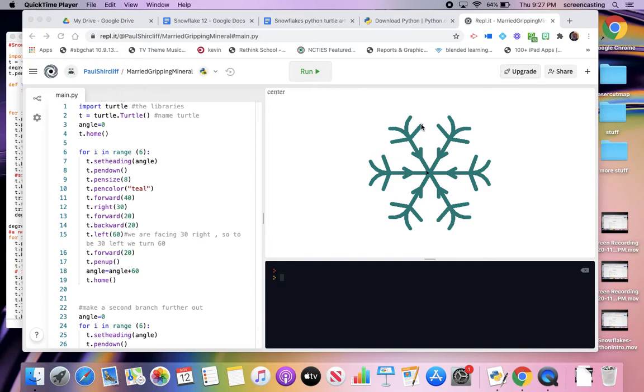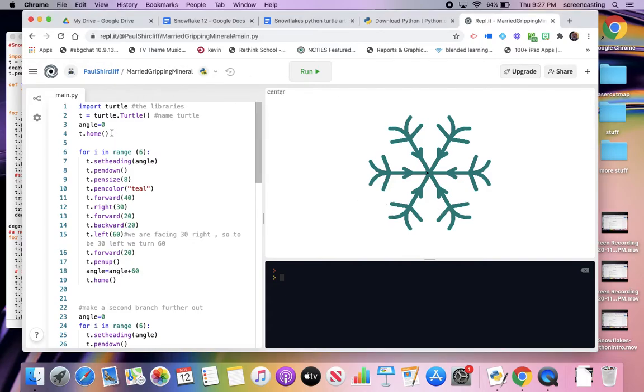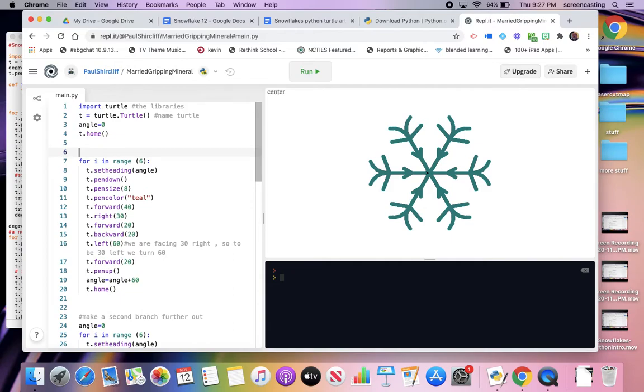To make a triangle, it's three lines of code, but I don't want to write three, six, nine, twelve, that many lines of code. So, at the beginning, I define a function called triangle.